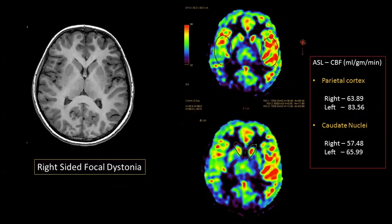Another example: a 14-year-old presenting with features of right-sided focal dystonia, where ASL showed relative hyperperfusion on the left. This has been described due to recurrent dystonic episodes — the recurrent activity is visible on ASL as hyperperfusion, which is an effect rather than a cause of this particular condition.